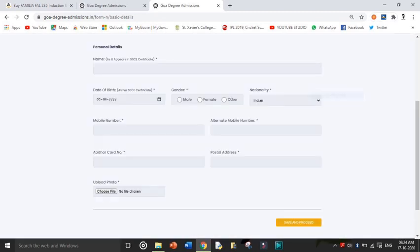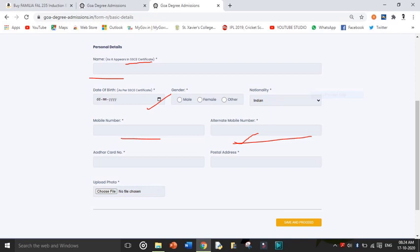After that we fill Step 1: Personal Details. Fill all your details as per the SSC certificate — everything will be in capital letters. Fill in: date of birth, gender, nationality, mobile number, and also an alternate mobile number (preferably a parent's number). Your Aadhaar card number is important, so enter that. Fill your full postal address. Then upload your photo — the instructions page specifies the required size and dimensions, so follow those. After that select 'Save and Proceed.'